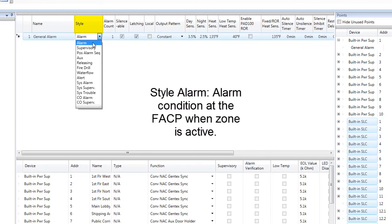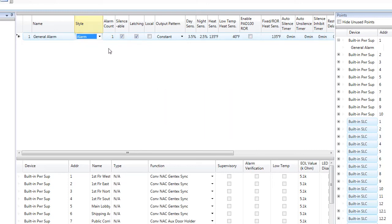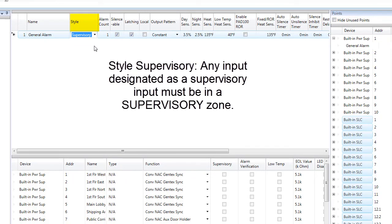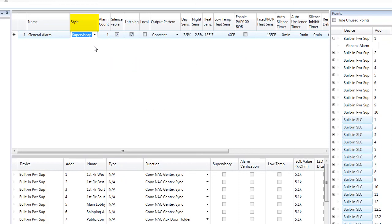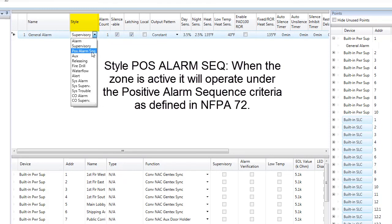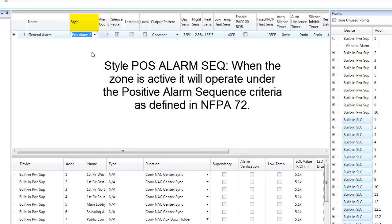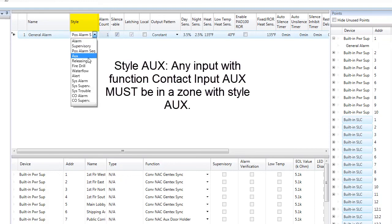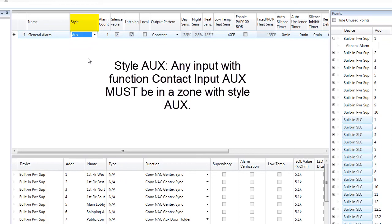When Style Alarm is selected and an input within that zone is active, it will generate an alarm condition at the Fire Alarm Control Panel. When Style Supervisory is selected and an input within that zone is active, it will generate a Supervisory condition at the Fire Alarm Control Panel, so any supervisory point, contact input tamper, or any point programmed to report as a supervisory signal must have a style of Supervisory. When Style Positive Alarm Sequence is selected, that zone will operate under the guidelines and times for Positive Alarm Sequence as outlined in NFPA 72.